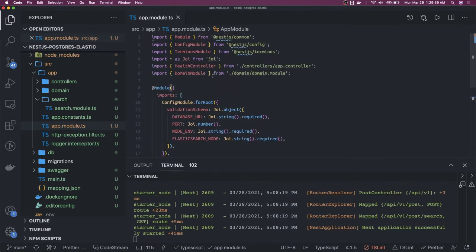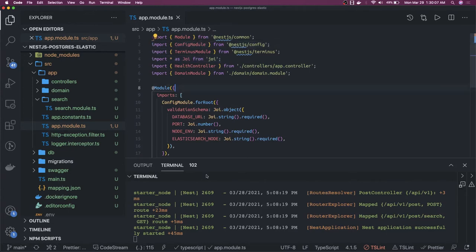What we did is we just need to add this Joi module and the NestJS config from the previous video, and it is up and running. What are the next things we are going to target?